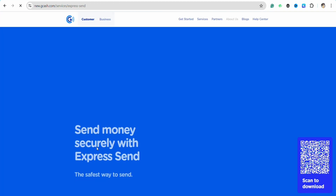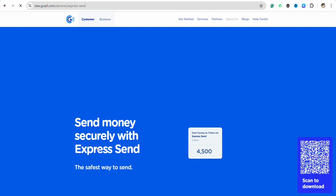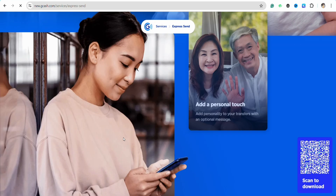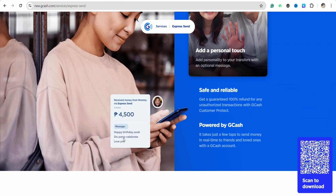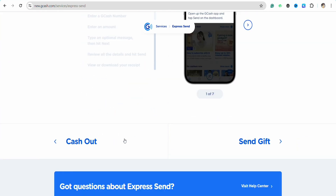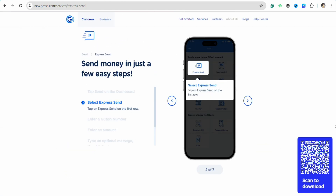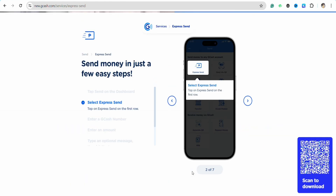After clicking Send, select DC Pay Philippines, which will transfer the money in Philippine Pesos to the Coins.ph wallet of the recipient. After that, enter the necessary details — for the account number, input the phone number connected with your recipient's Coin.ph account.